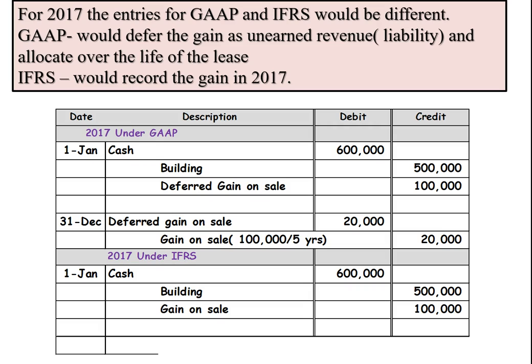Here are what the journal entries would look like under GAAP. We would book the cash of $600,000 and take the building off the books — that's a net amount, so it actually would be building and accumulated depreciation, but we're simplifying it here. Then we would set up a deferred gain on sale as a liability, and at the end of the year recognize $20,000 as gain on sale, which is the $100,000 gain divided by the five years of the lease.